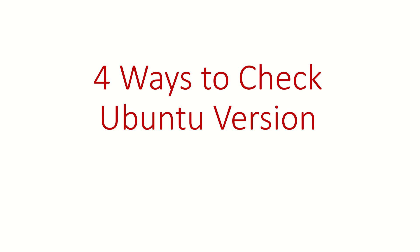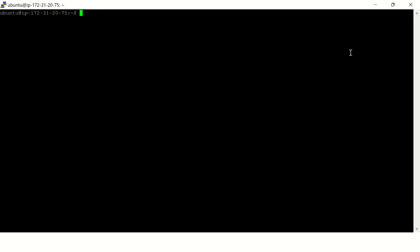Hi guys, welcome back. In this video we're going to talk about four commands to check Ubuntu version. Let's quickly go to the terminal and type lsb